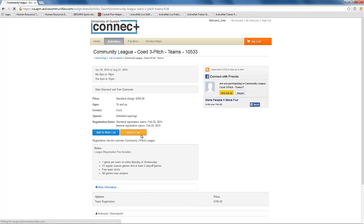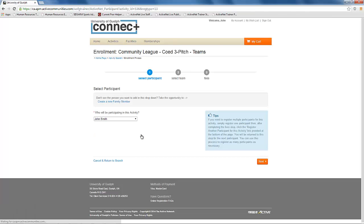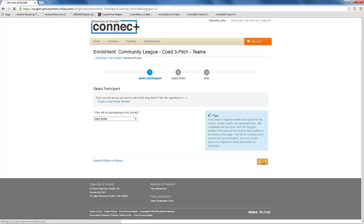To create a new team, click on the add to cart button. Next, you will select the individual you are signing up as team contact.